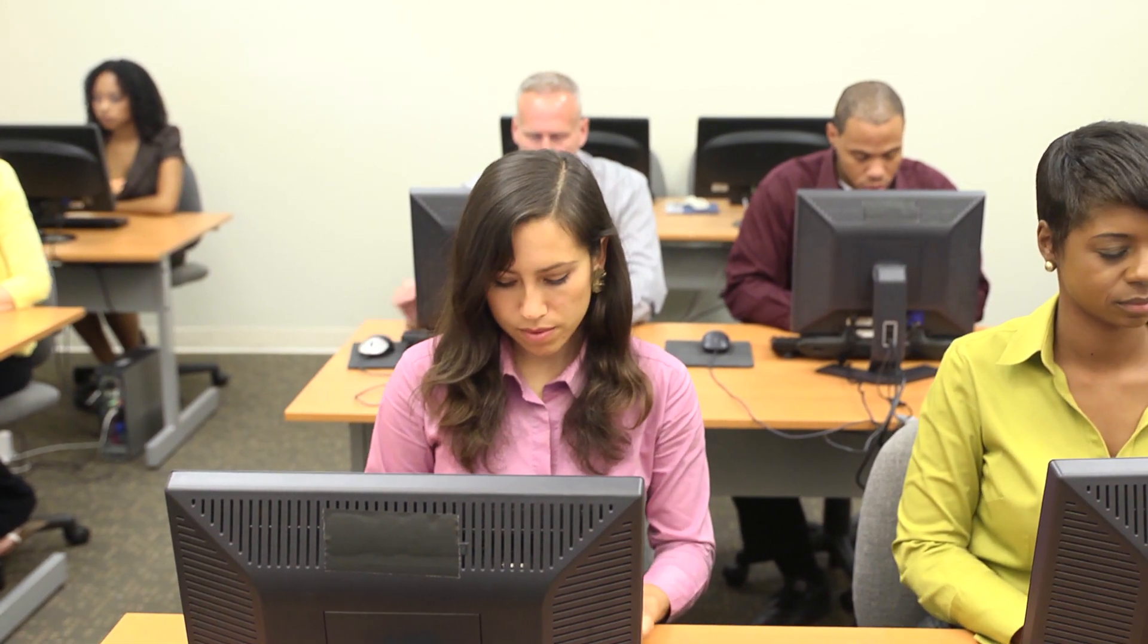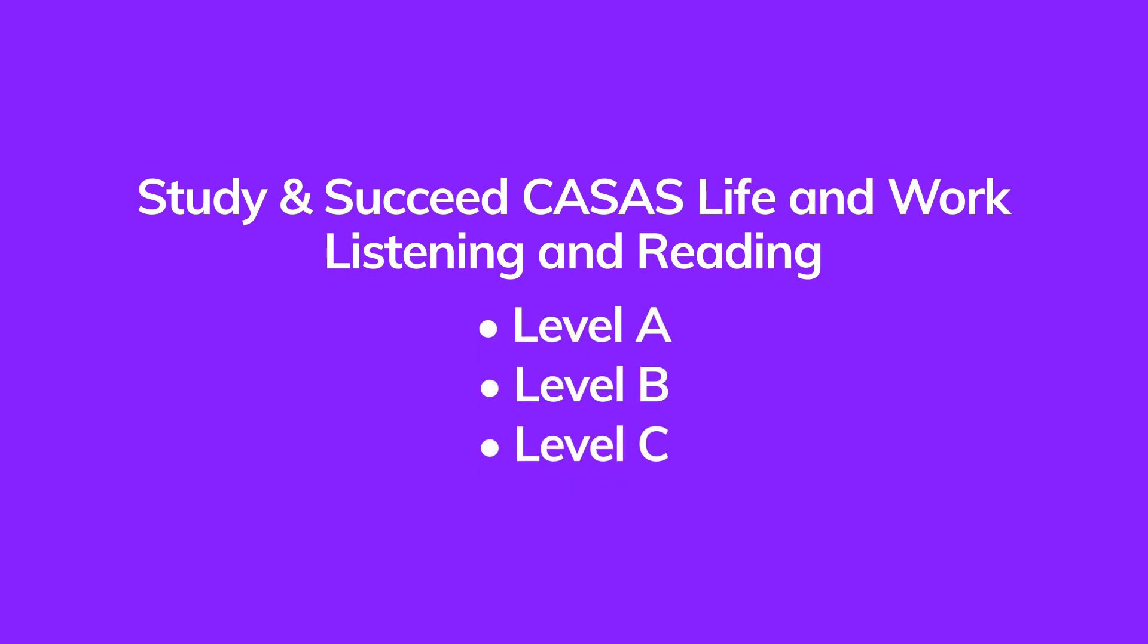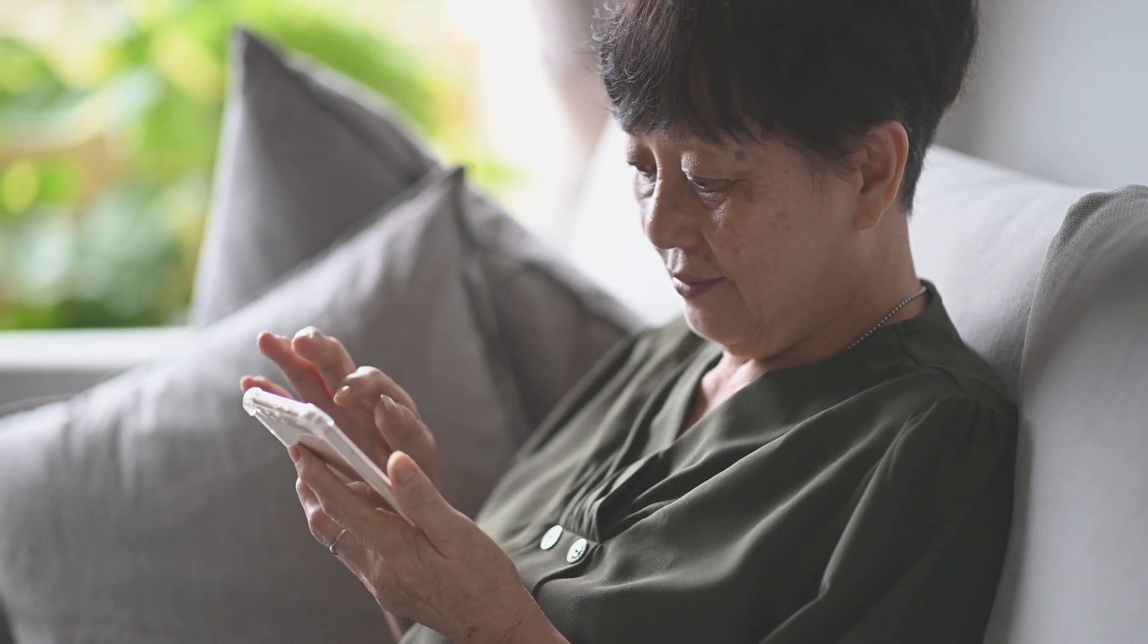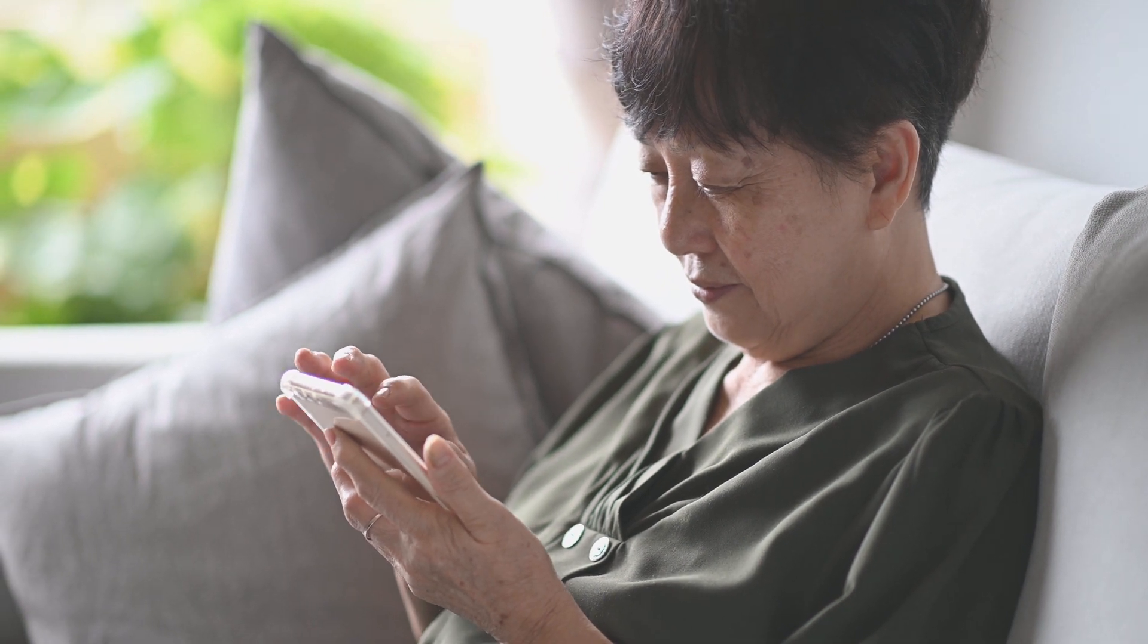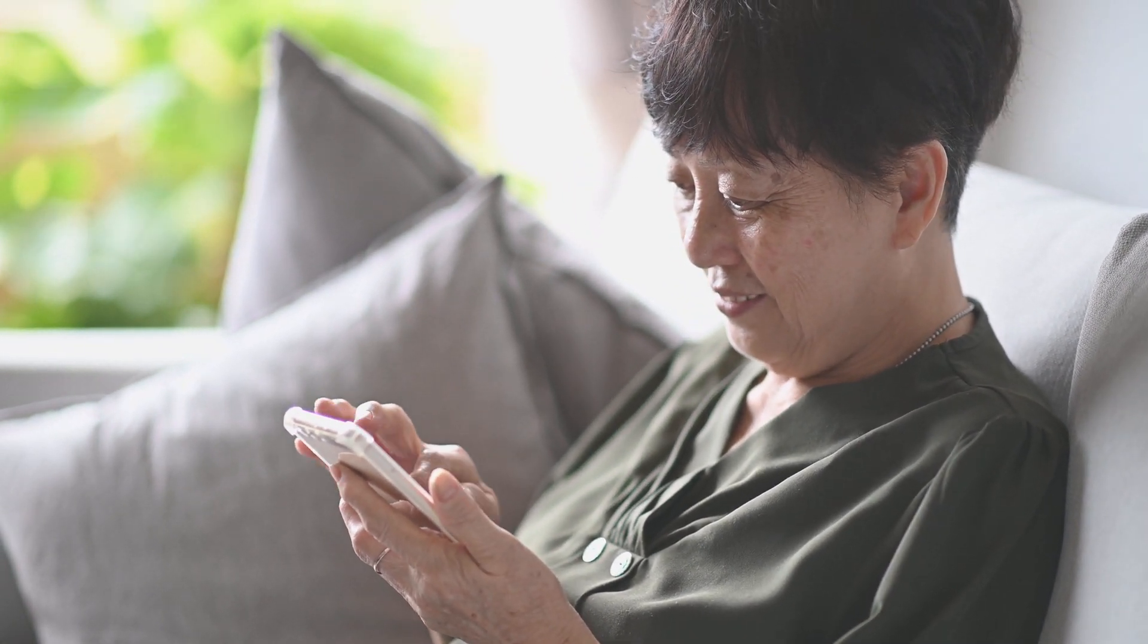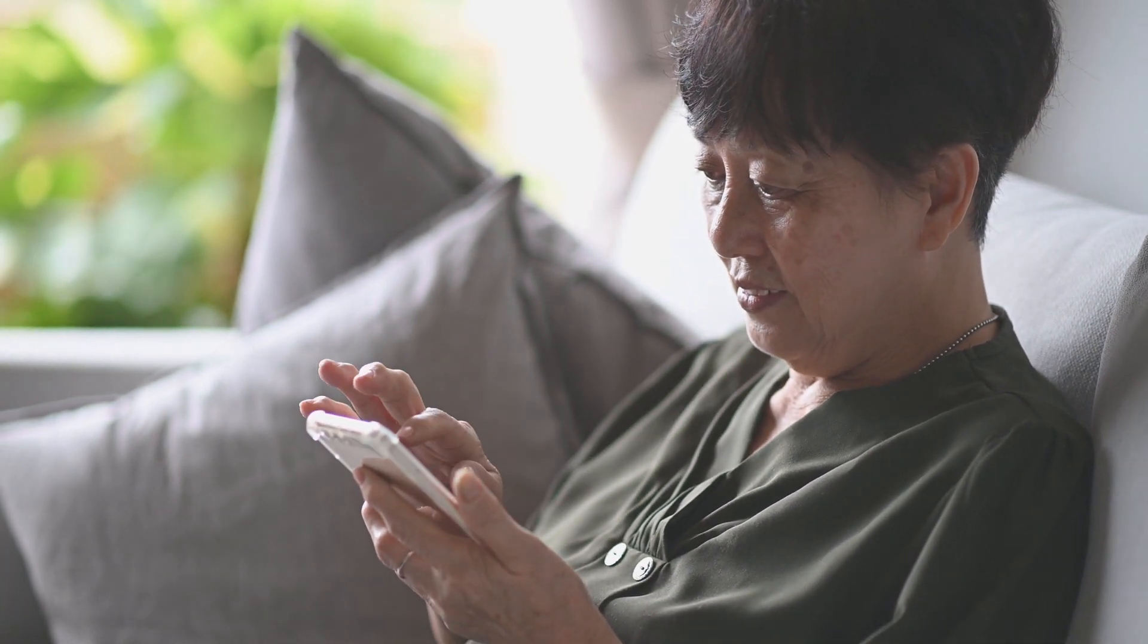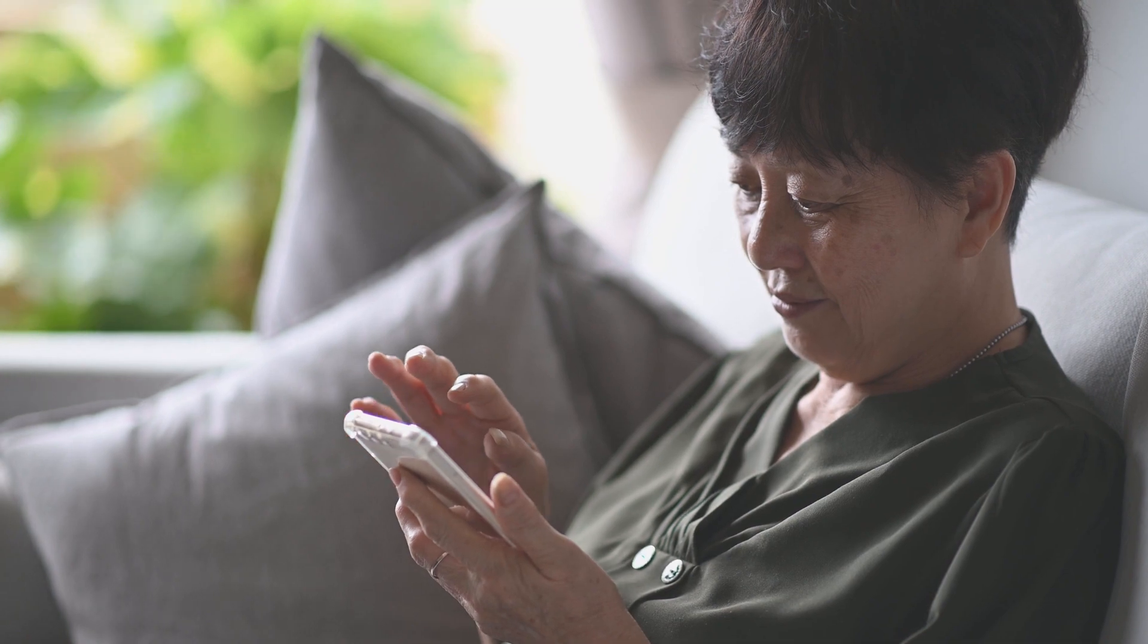This online tool offers practice for all the competencies appearing on the CASAS tests. Study and Succeed gives you access to levels A, B, and C for both Life and Work Reading and Listening. With Study and Succeed, students will have multiple opportunities to practice key competencies. They'll receive tips and instructions to help them better understand the competencies as they go along.